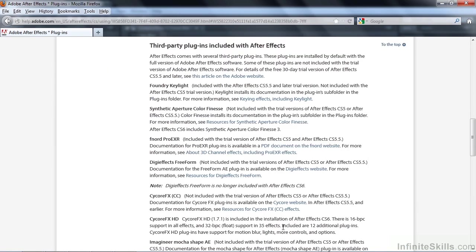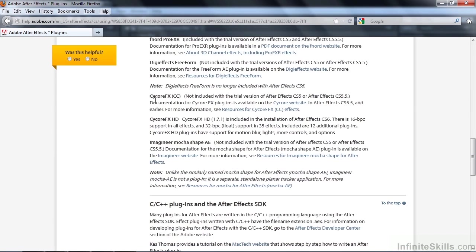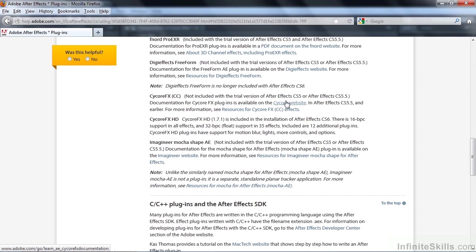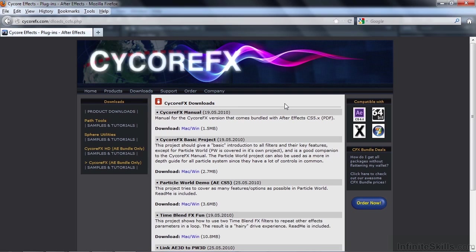It shows a list of the third-party plugins. The most important collection is this collection here, the Cycore Effects CC and Cycore Effects HD. If you click on the Cycore website, which you could have gone to directly, but this one takes you right to the correct page. And it is kind of hard to navigate to this page from within the Cycore website. So this is good to click on this link to get to their website and to the correct page.